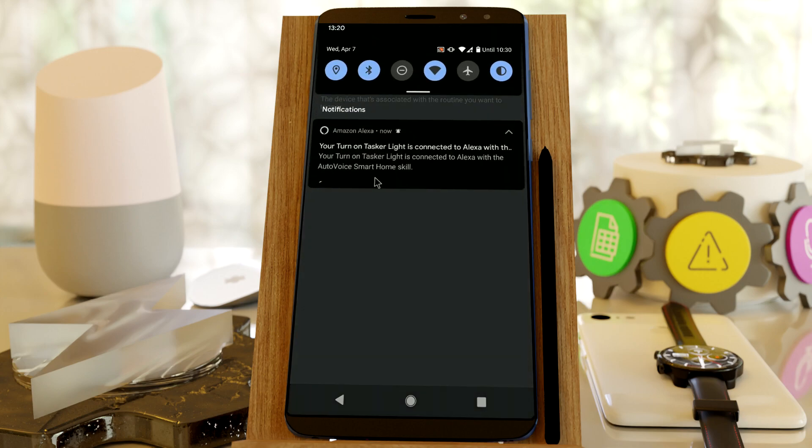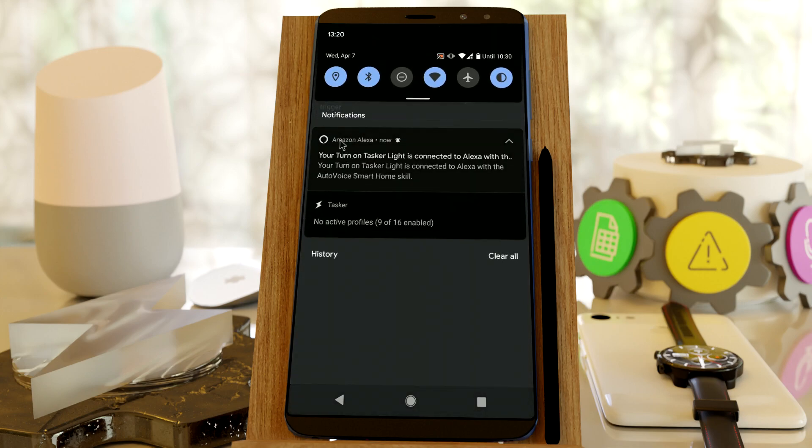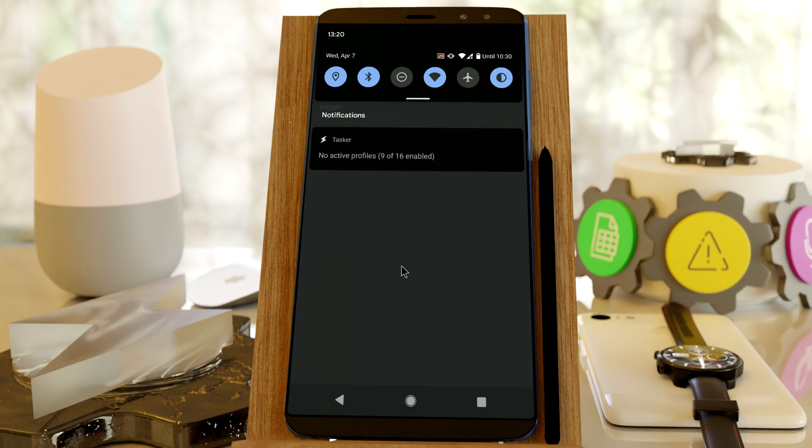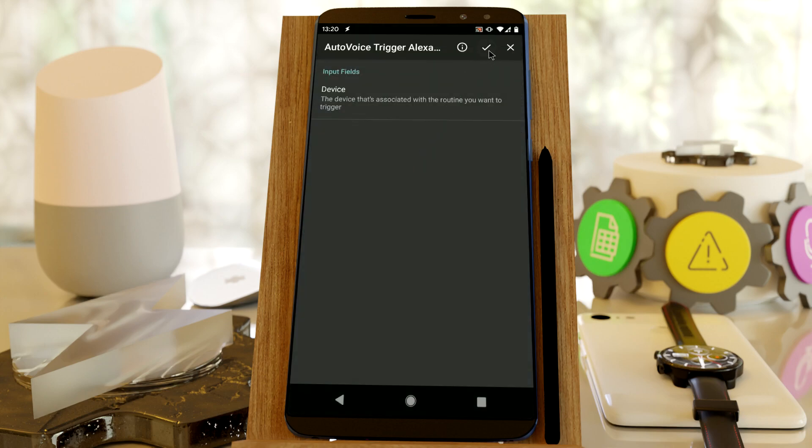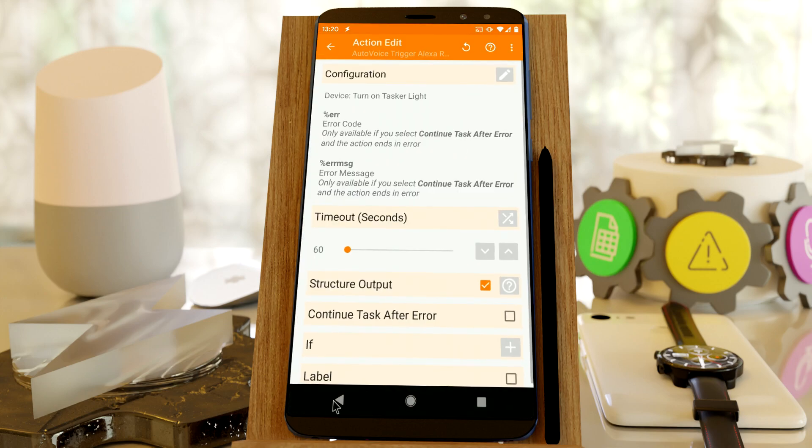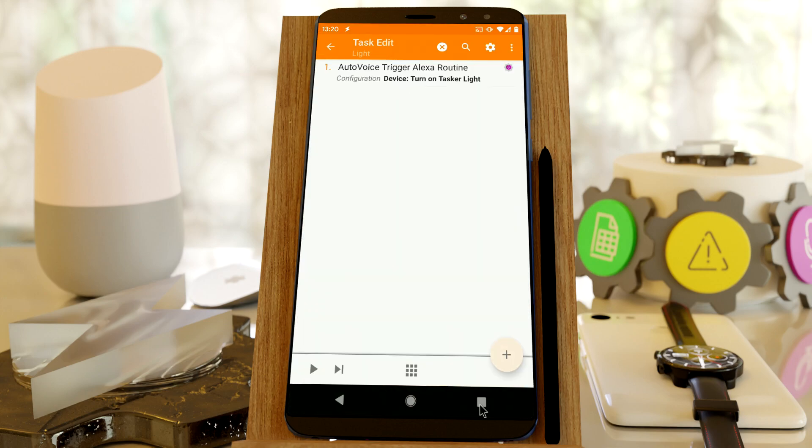When you do that, the Amazon app, let's call it that, will notify you that a new device was found. Now click OK and go to the Amazon app.